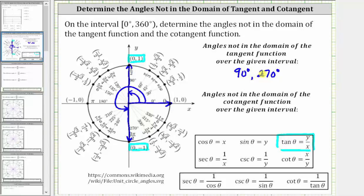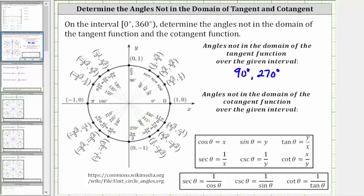Now let's find the angles that are not in the domain of the cotangent function over the given interval. Since cotangent theta is equal to x divided by y, we have division by zero when y is zero, and therefore the angles where y is zero are not in the domain of the cotangent function.